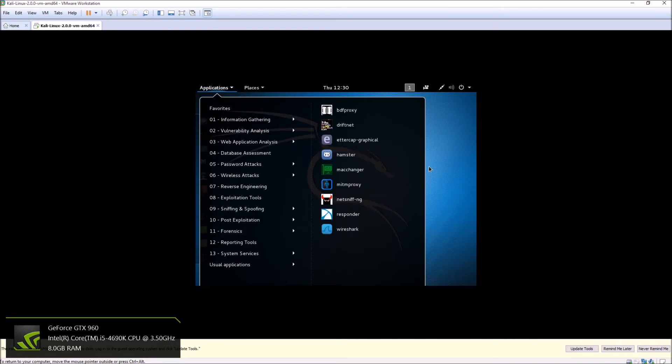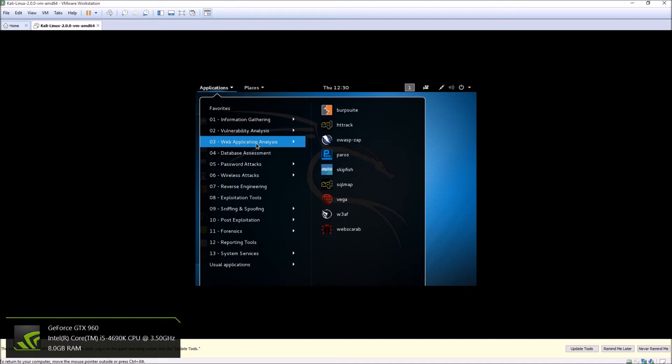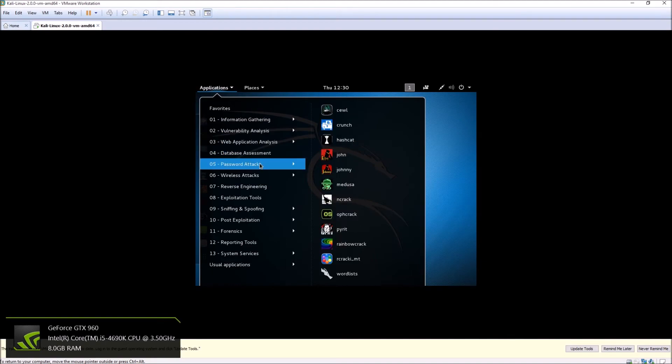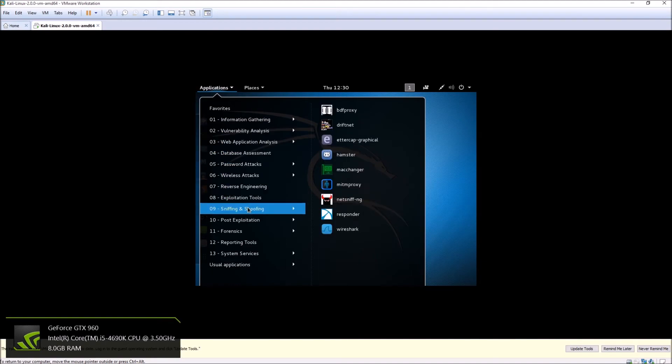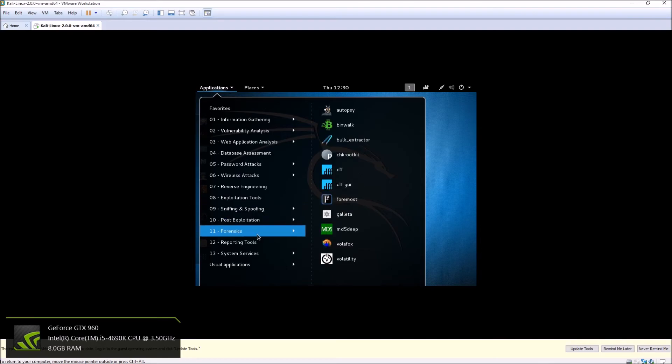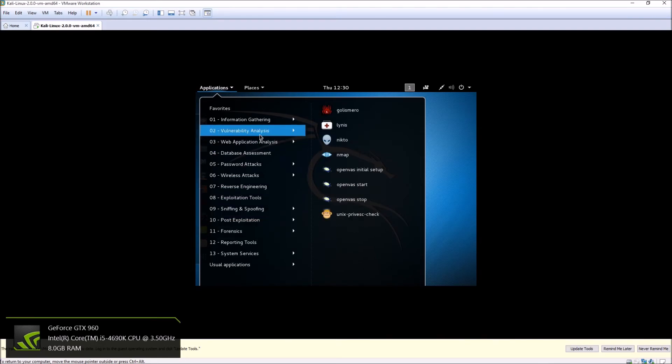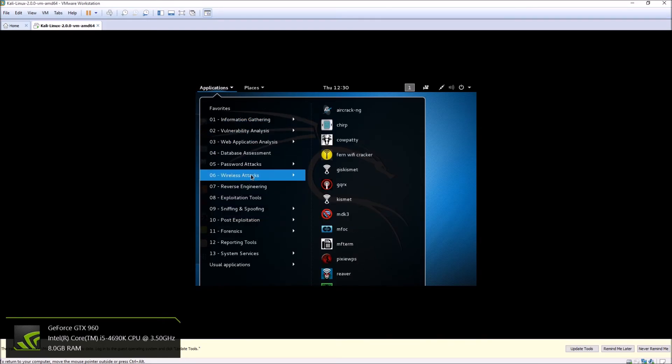But as you can see, I mean this is pretty awesome. It comes preloaded with tons and tons of tools that you can use to check how secure a network is, or your network, or vice versa.